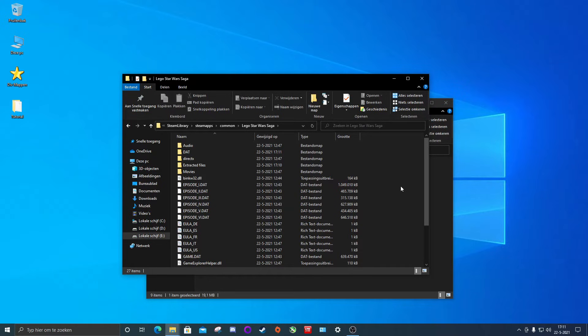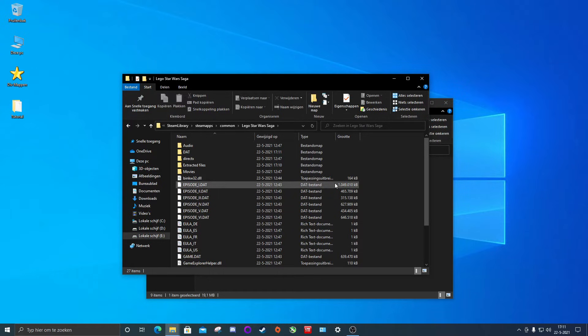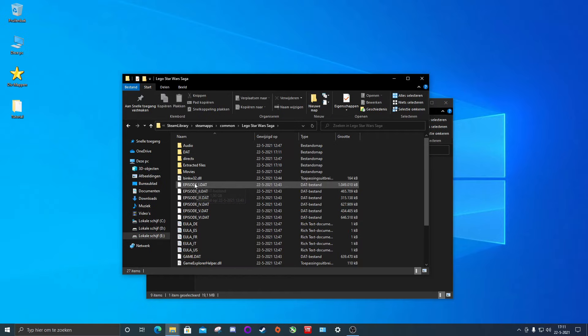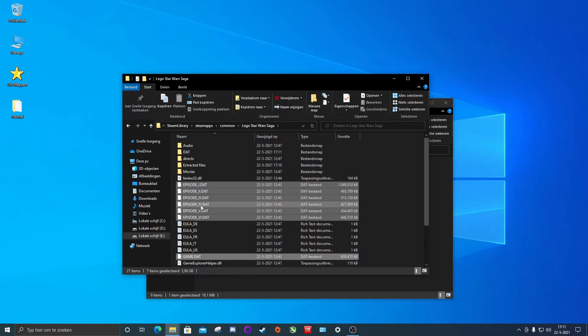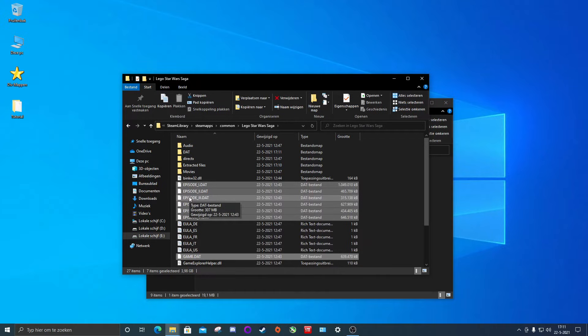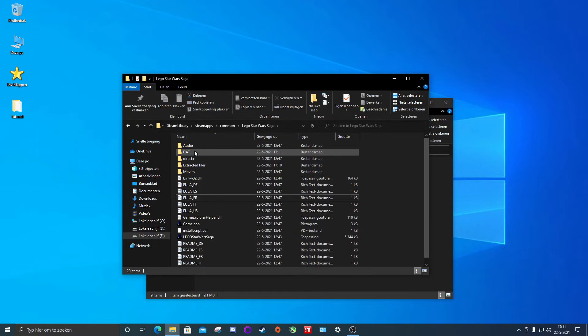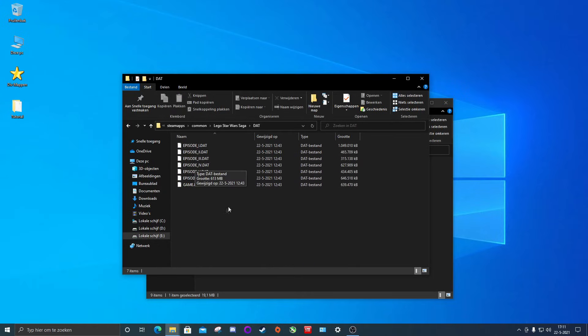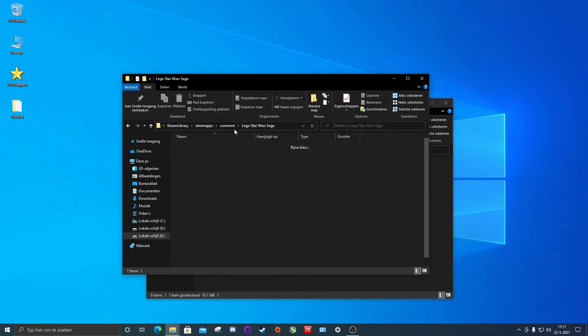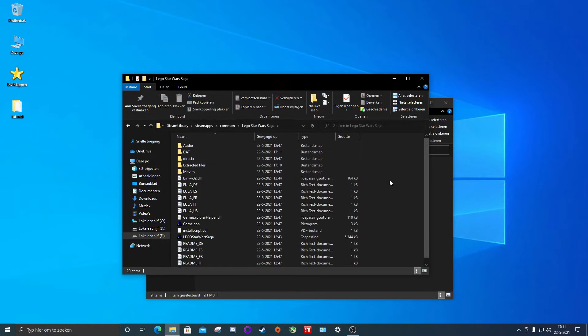So what we're going to do is select all our files again. So we're going to hold the control button and we're going to select our DAT files again. I'm going to put them in our DAT folder as a backup in case your modded files get corrupted and you need to re-extract, or you just want to use the default vanilla game again. You can always just put the DAT files back in the main folder.